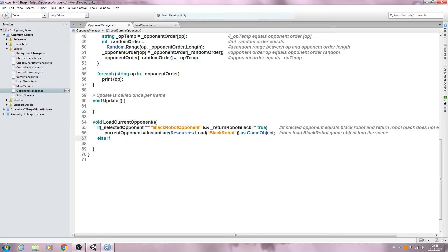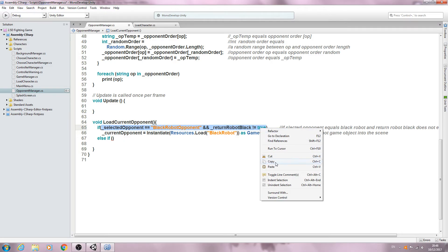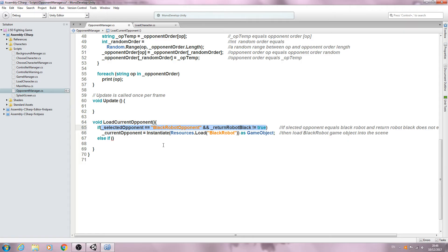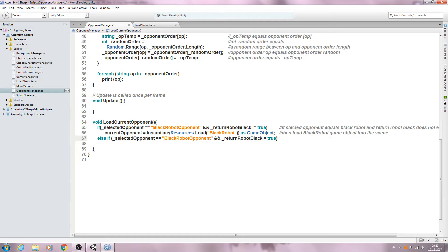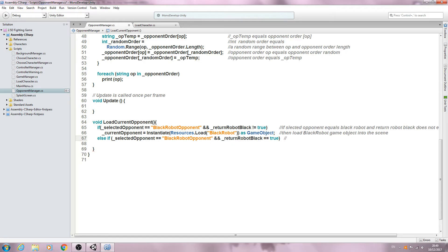We'll open and close brackets. Let's just copy everything that's inside these brackets here. This time we say the return robot black equals true. So this time we'll say else if selected opponent equals black robot and return robot black equals true.